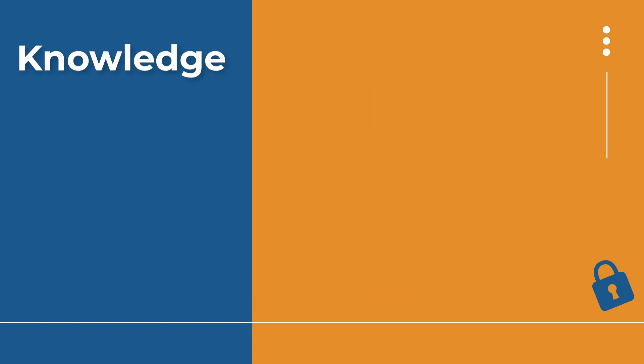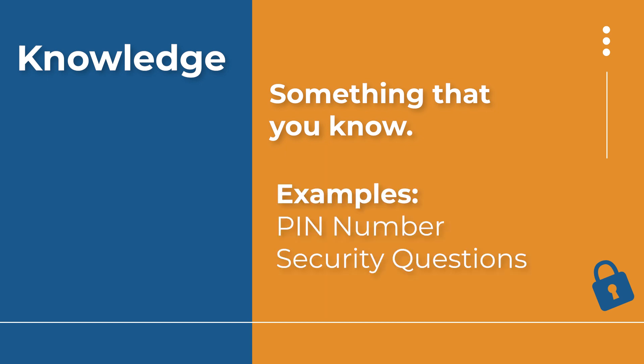The knowledge factor is going to be asking you for something that you should know, like a PIN number or having you answer security questions. And these security questions are going to be just like the security questions you might answer if you forgot your password. It's just that now you're using them as a step to get into your account.